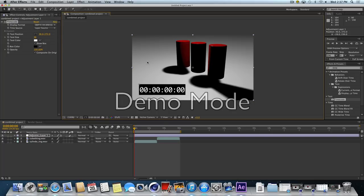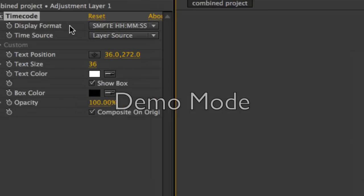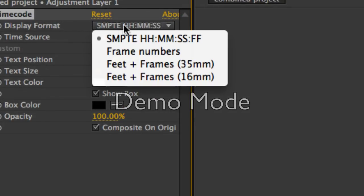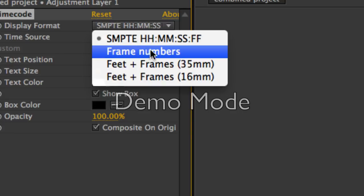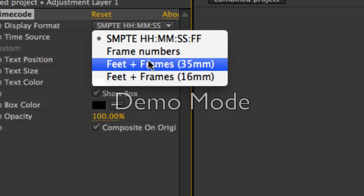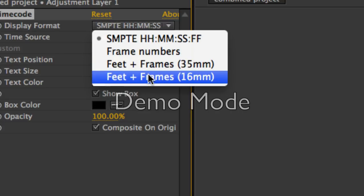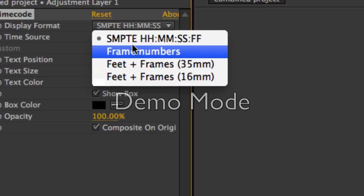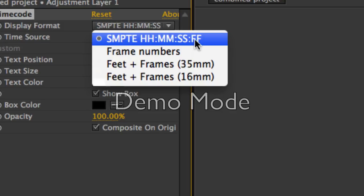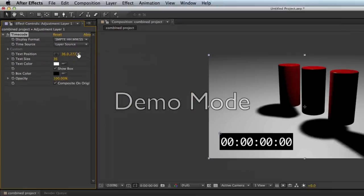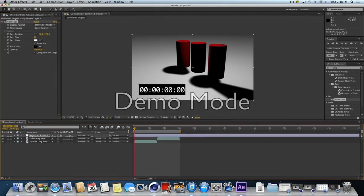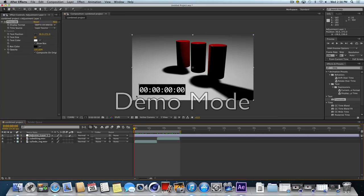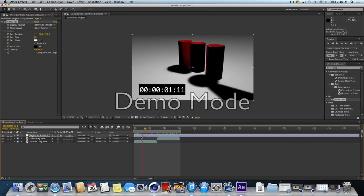Once you add that timecode, over here under display format, there's some options. We have minutes, seconds, frames, or just frame numbers. Or if it's actual film, you can work in feet and frames. For right now, let's leave it at SMPTE. So it's minutes, seconds, frames. And so the last number won't be going from 0 to 100, it'll be going from 0 to 23. So I've got both my movies sequenced. I've got timecode on there so I can see what's going on.